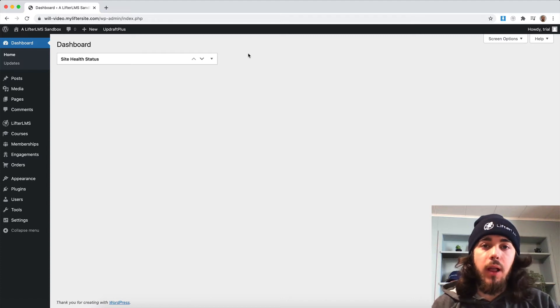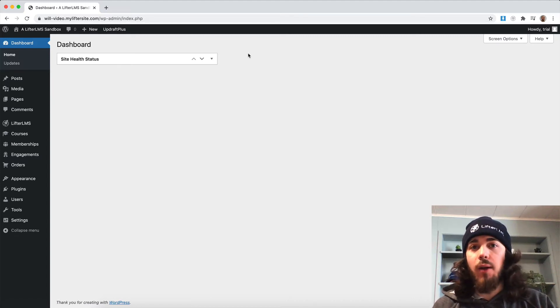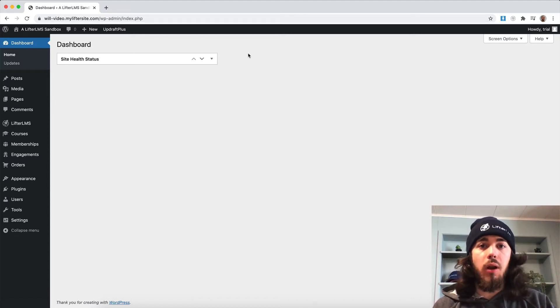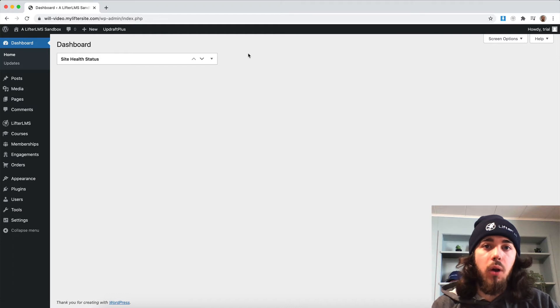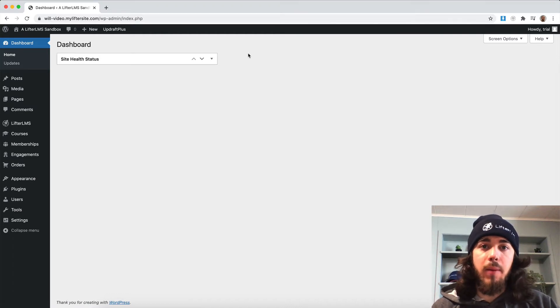Hey, this is Will from LifterLMS. In this video, I'm going to show you how you can add a forum to your online course website using LifterLMS and BBPress.